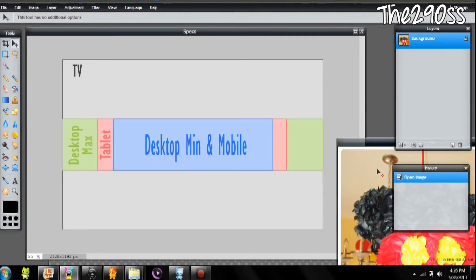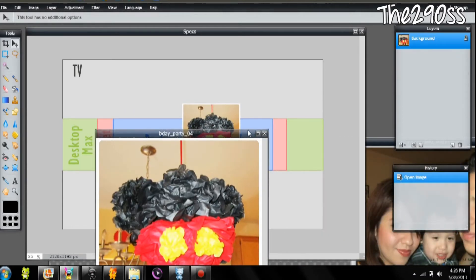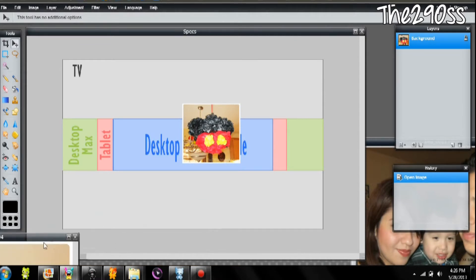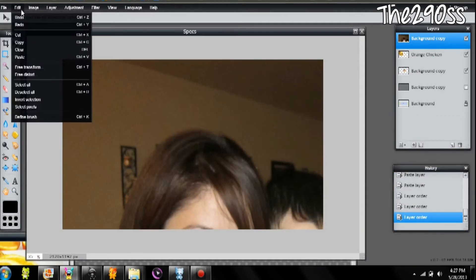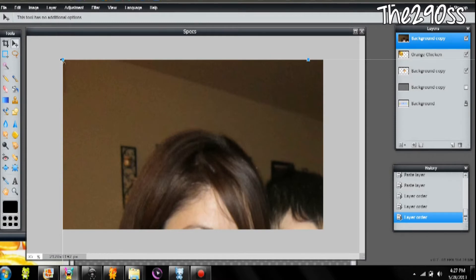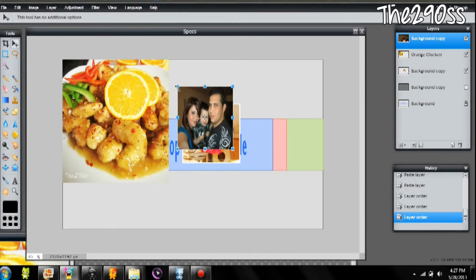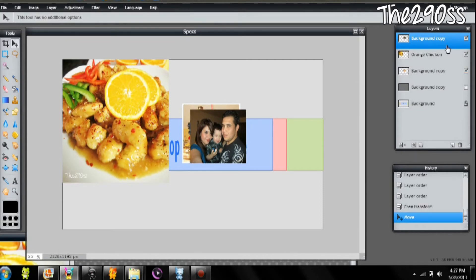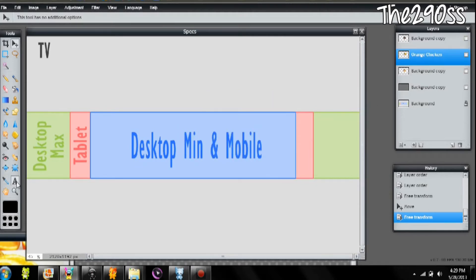Now I'm going to zoom out so I can have a better look at my working area, and I'm going to make the background layer invisible. Then I'm going to do the same thing with the images — transfer them to the specs document and hide them because I'm not going to use them right now. I'll do that with all the photos and start changing the sizes. It's really easy — just go to Edit, Free Transform, grab the corners, make it the size you want, and you can rotate them.